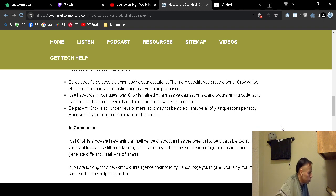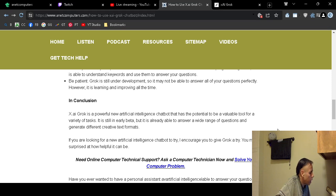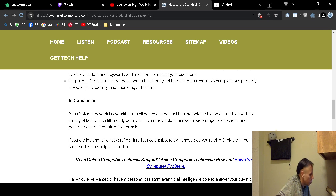Also, if you ever need online computer technical support, you can ask a computer technician now and solve your common computer problem. I have partnered with a third-party company that has hundreds of computer technicians at your disposal, 24 hours a day, seven days a week, 365 days a year.